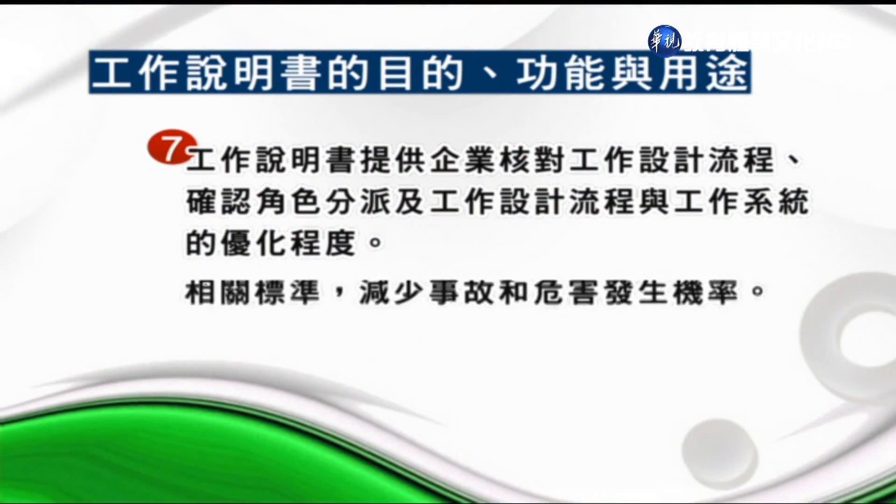第七項，工作說明書提供企業核對工作設計流程、確認角色分派以及工作系統的優化程度，可以把工作詳細的任務及職責仔細記載。工作說明書並非一成不變，一個職位的工作說明書可能有所謂的修訂版，一次修訂、二次修訂、三次修訂，完全取決於內部一致性跟外部一致性的變化。第八項，依工作說明書為基礎。